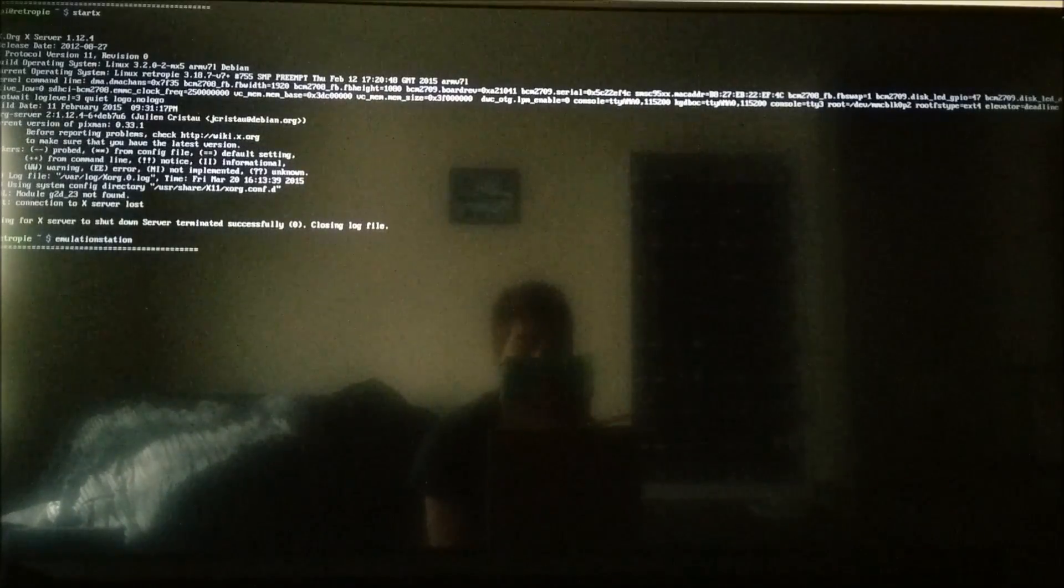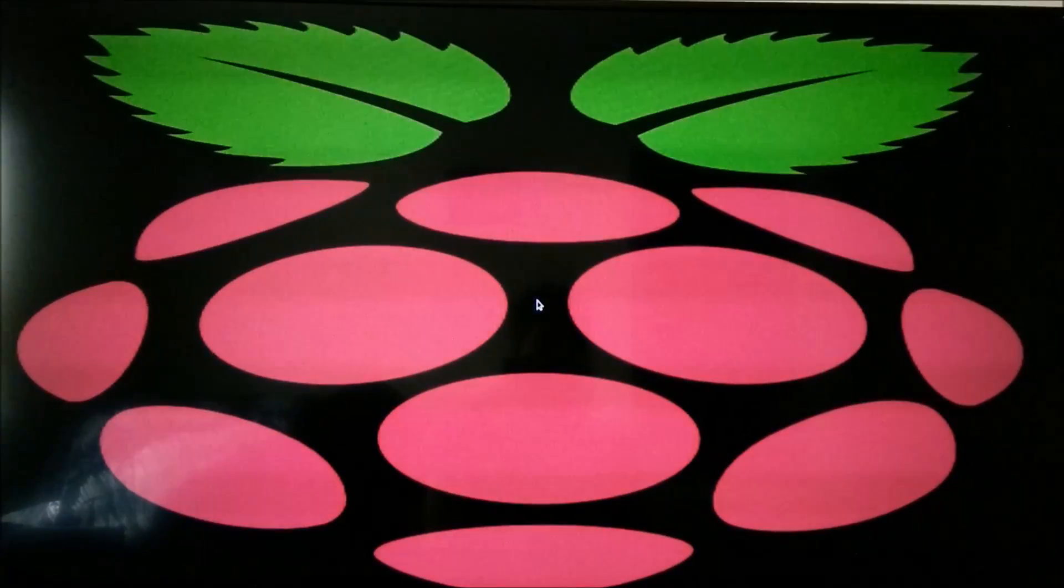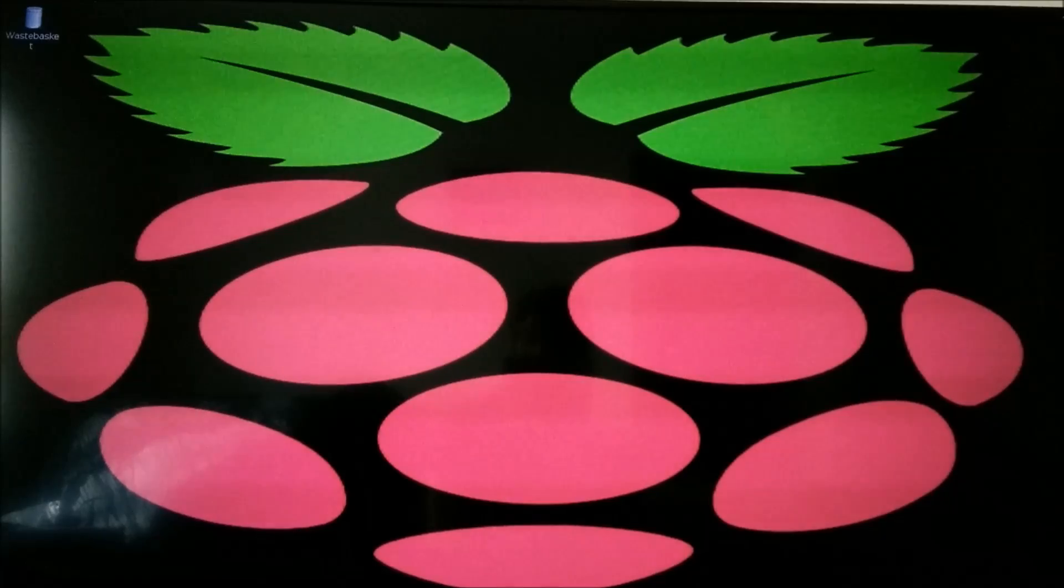So now I can open it from emulation station. Press that and it opens up into it.